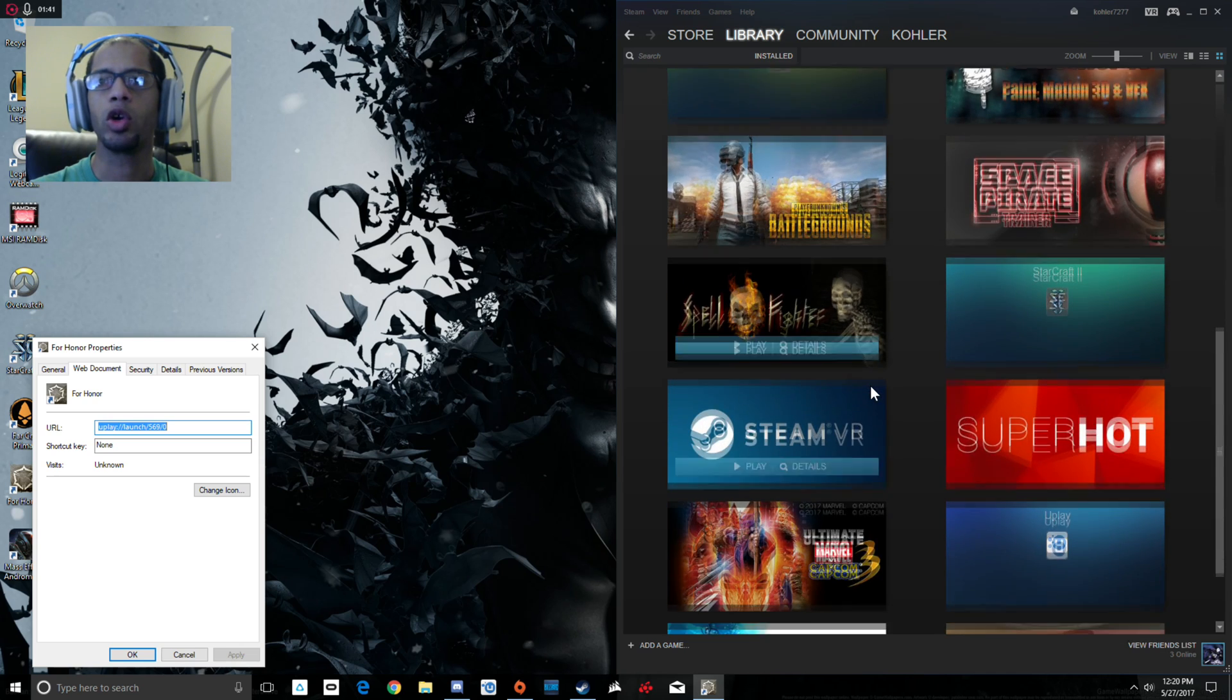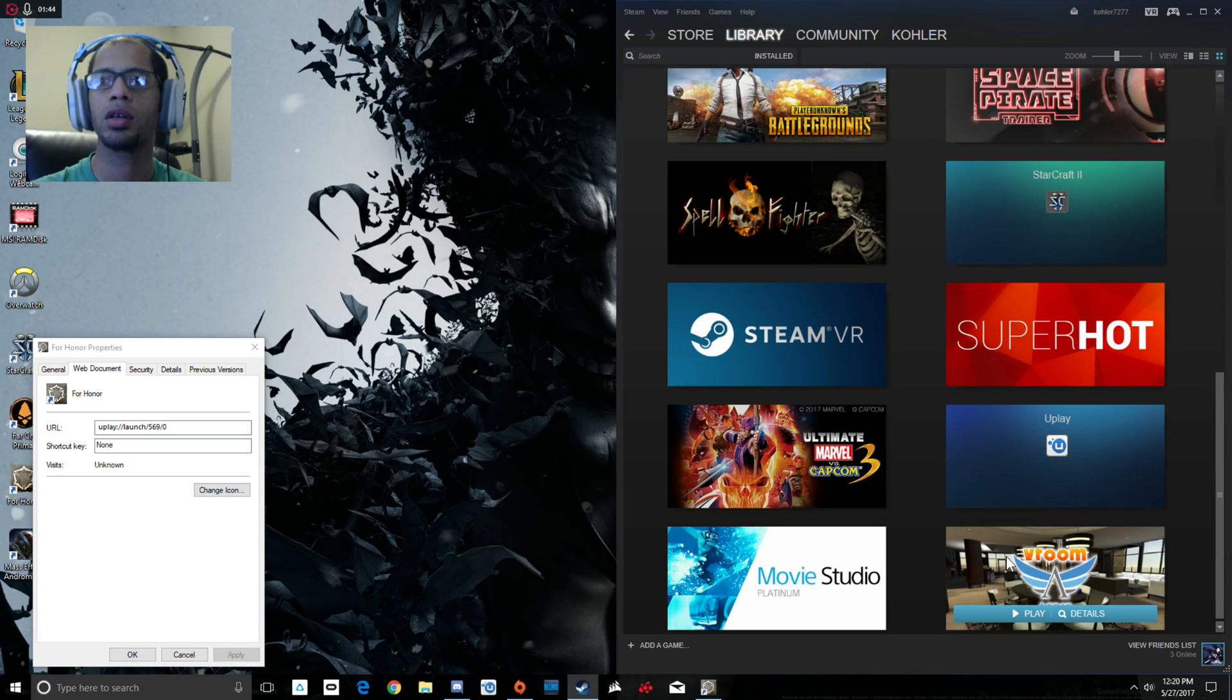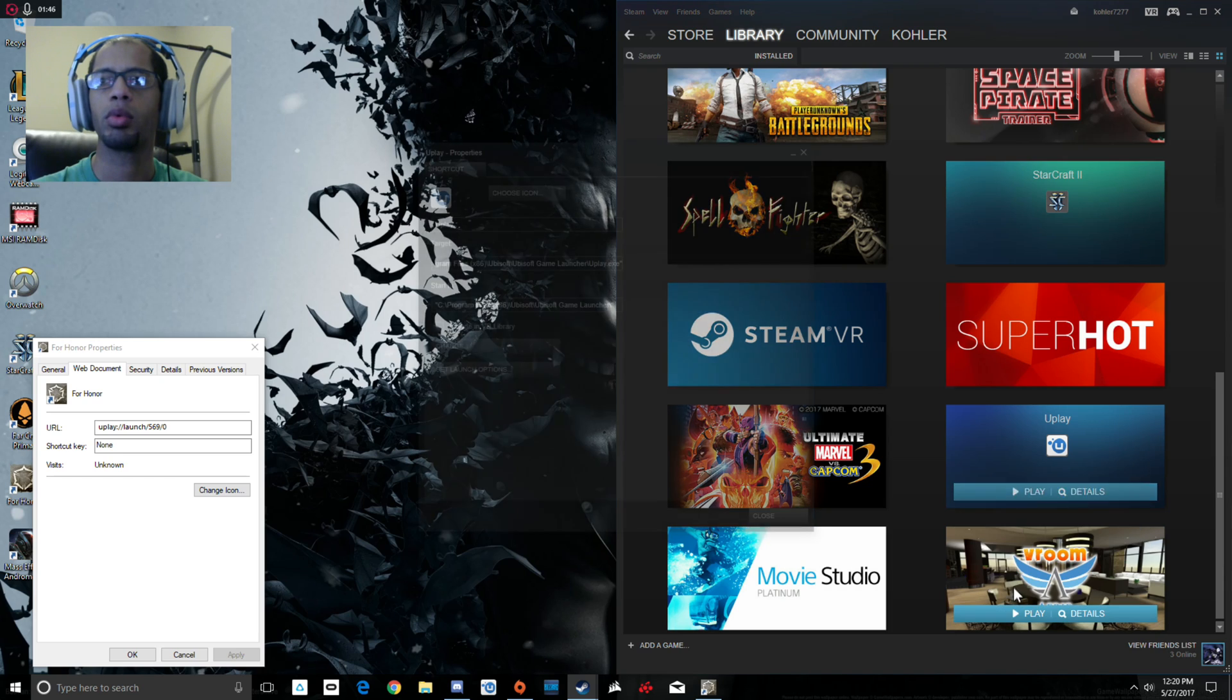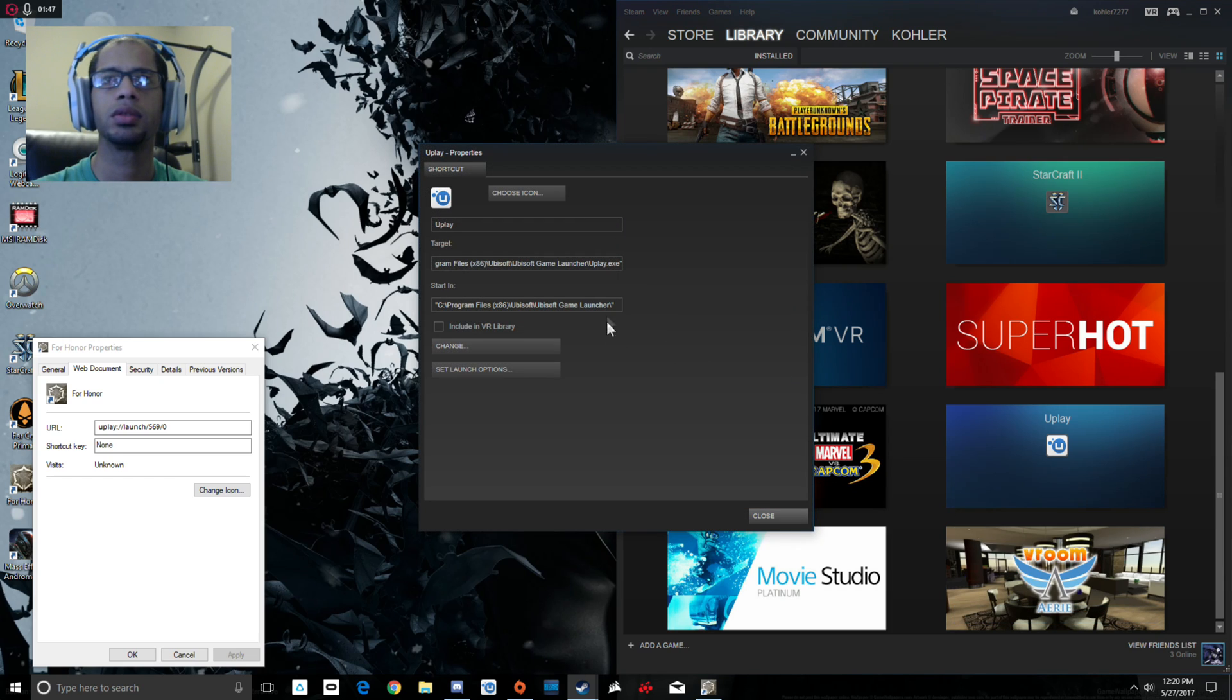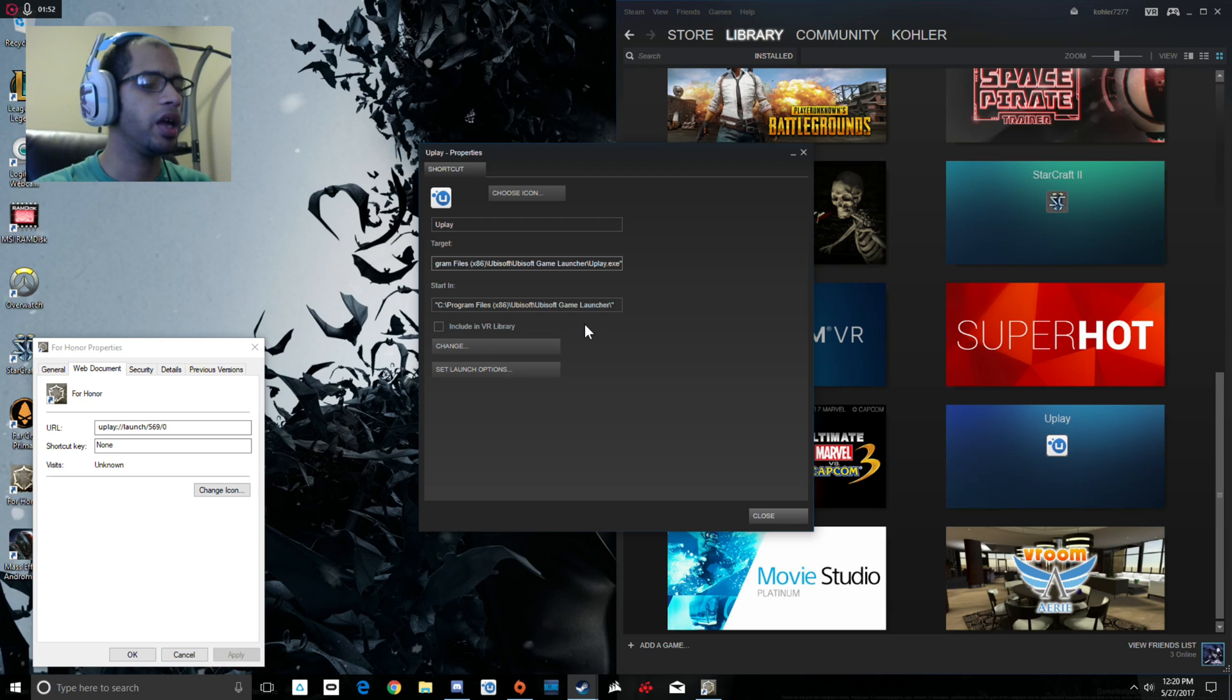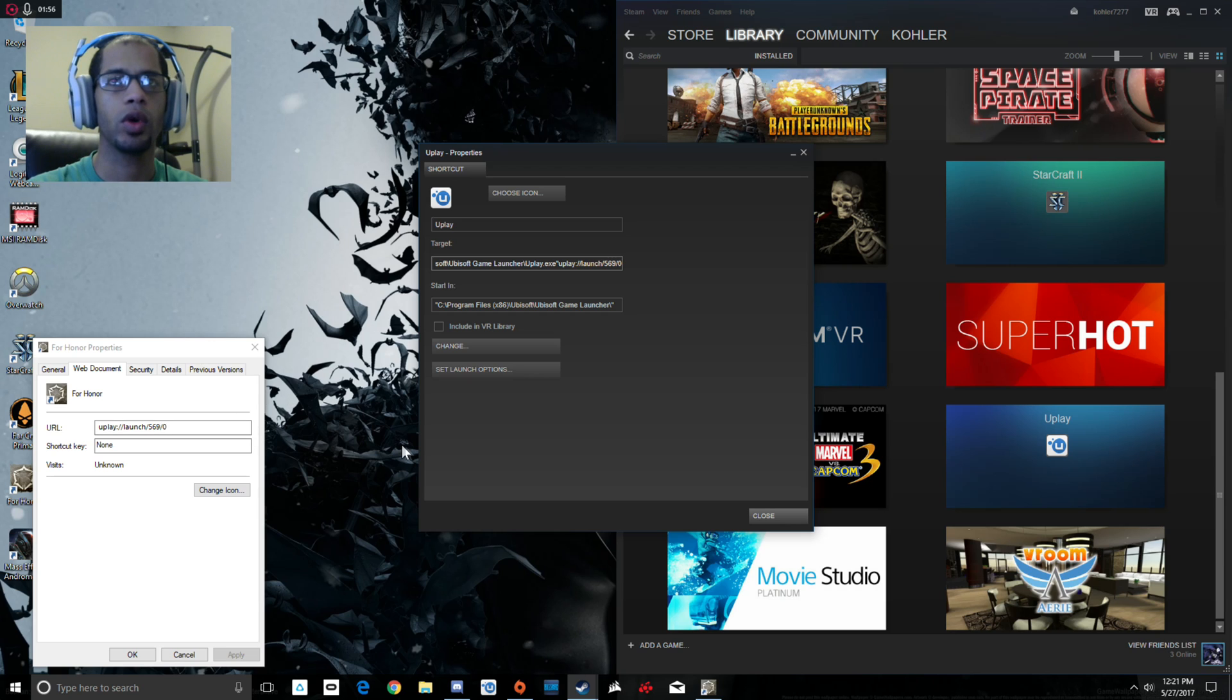Then we're going to go back to Steam and go to Uplay, right-click on it, go to properties. Right here on target, you go to the very end and you want to paste the URL.